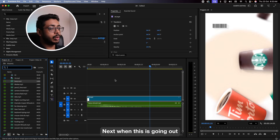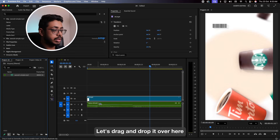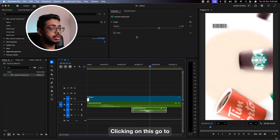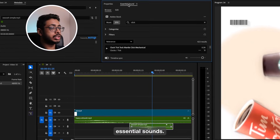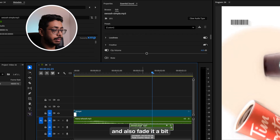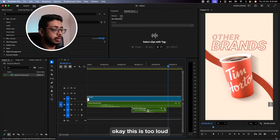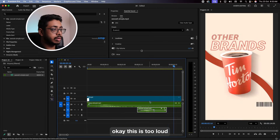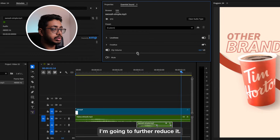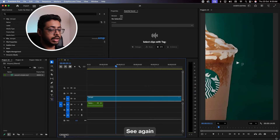Next, when this is going out, we'll add a simple swoosh. Let's search for 'simple' and drag and drop it over here. Clicking on this, I'm going to use Essential Sounds. Let's decrease the clip volume and also fade it a bit. Now this is too loud, so I'm going to further reduce it. Okay, nice.